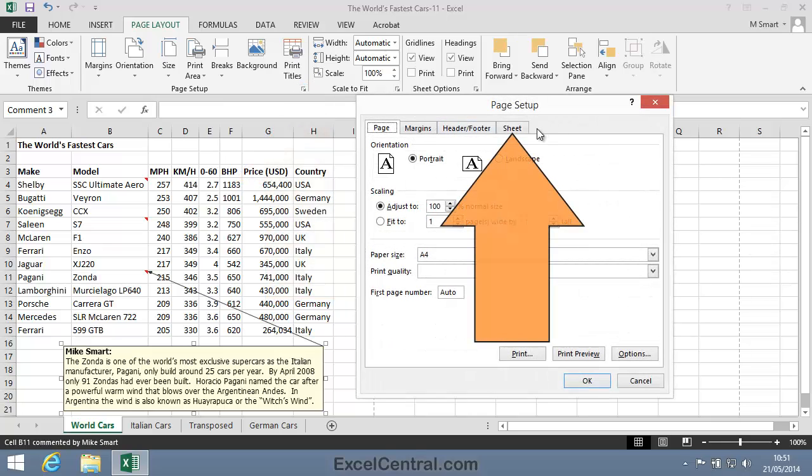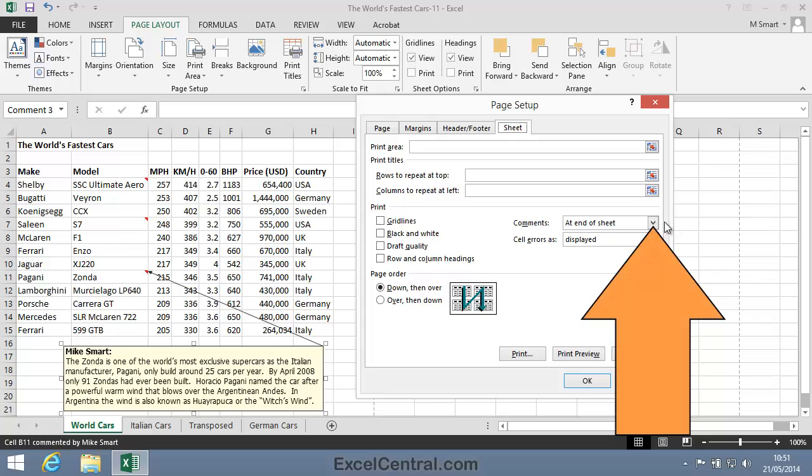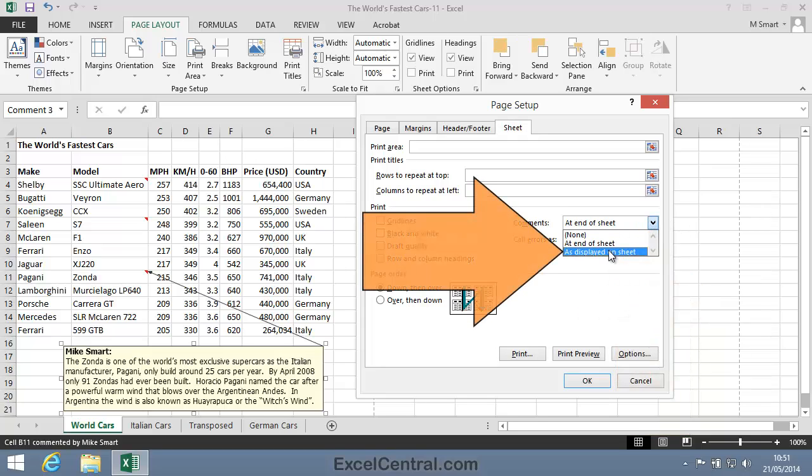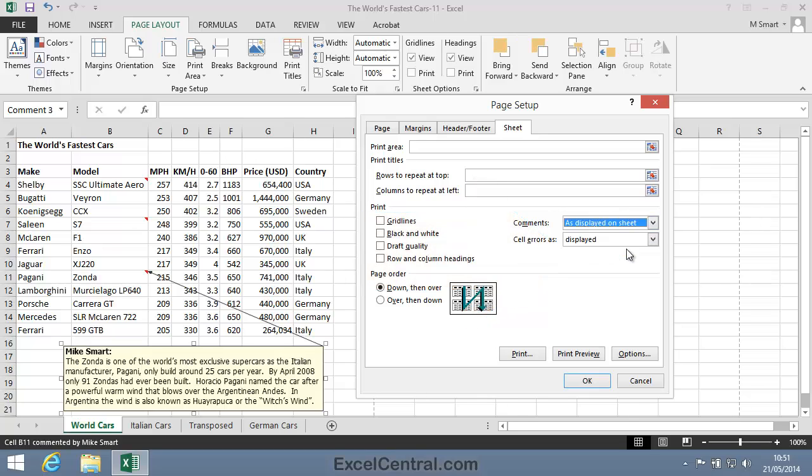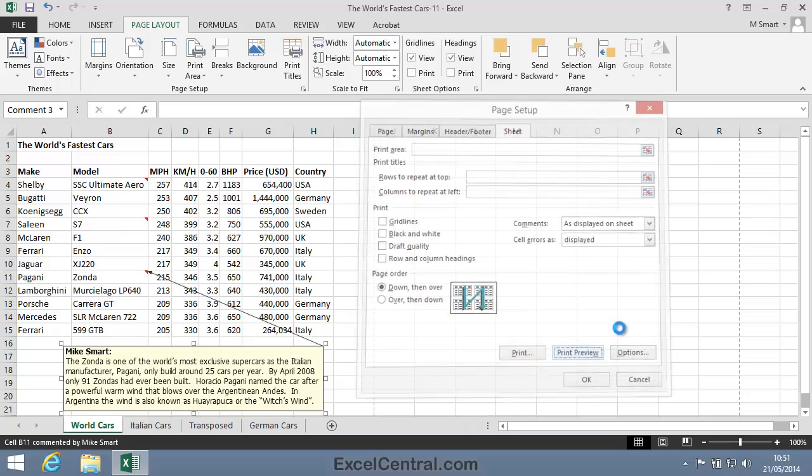Once again, I'll click the Sheet tab, and in the Comments drop-down, instead of At End of Sheet, I'll select As Displayed on Sheet. Once again, I'll click the Print Preview button to go into Backstage View with the Print option enabled.